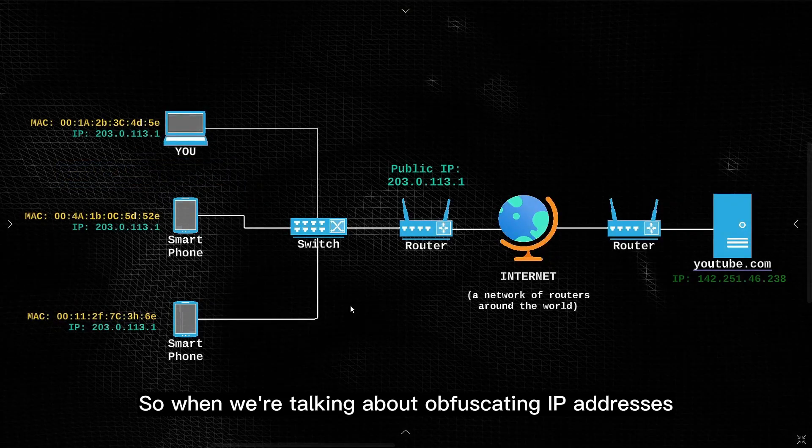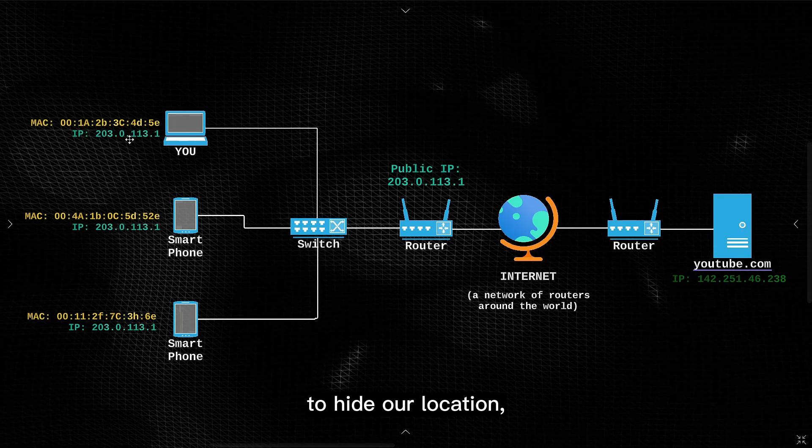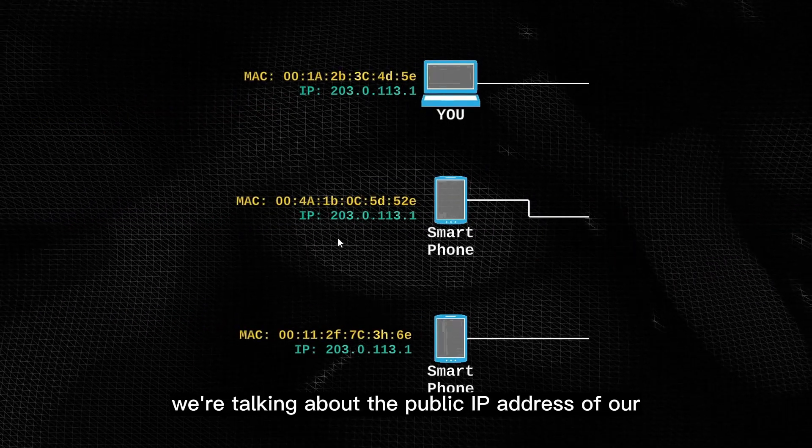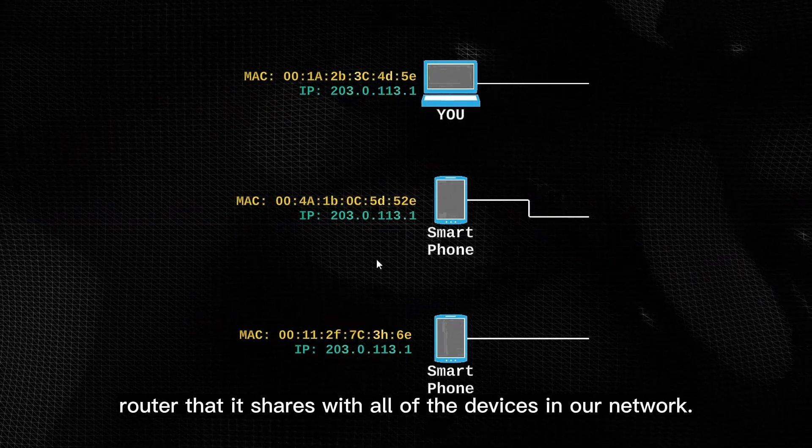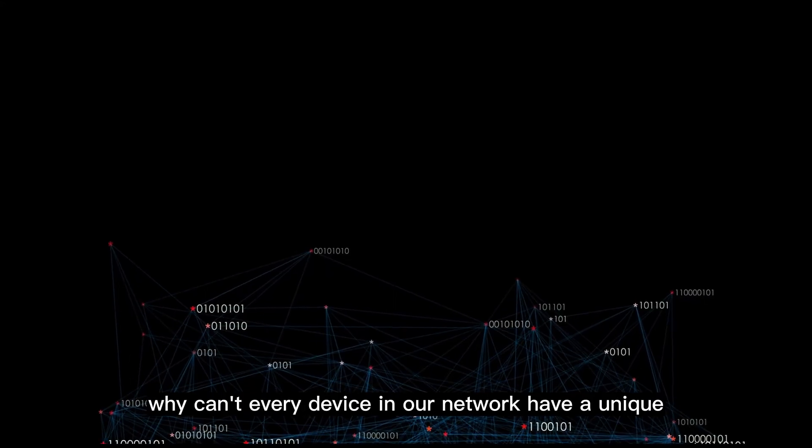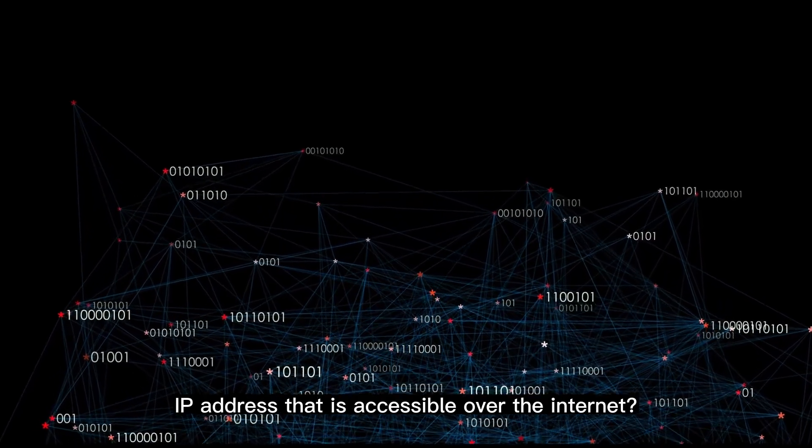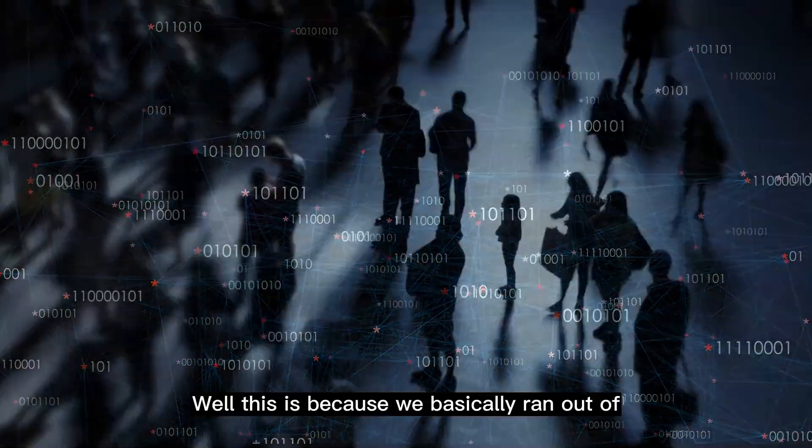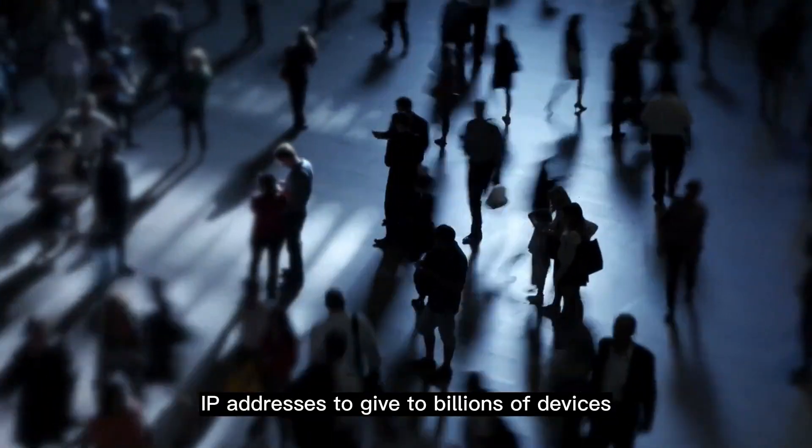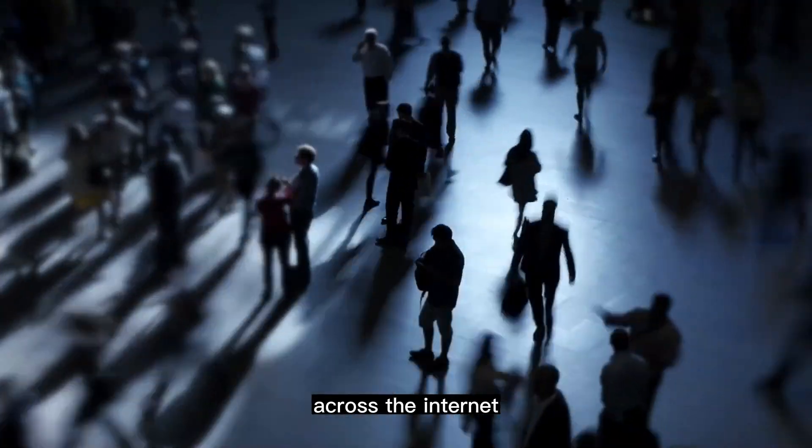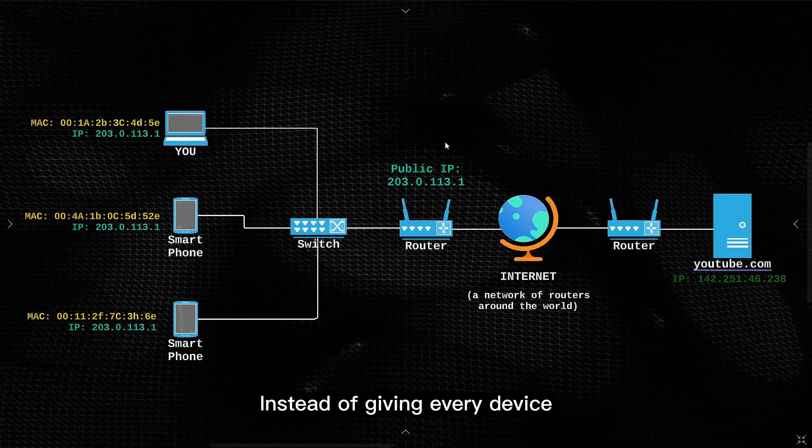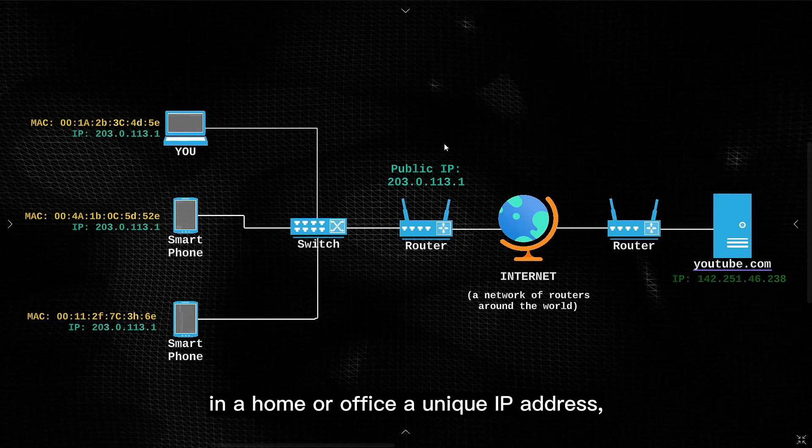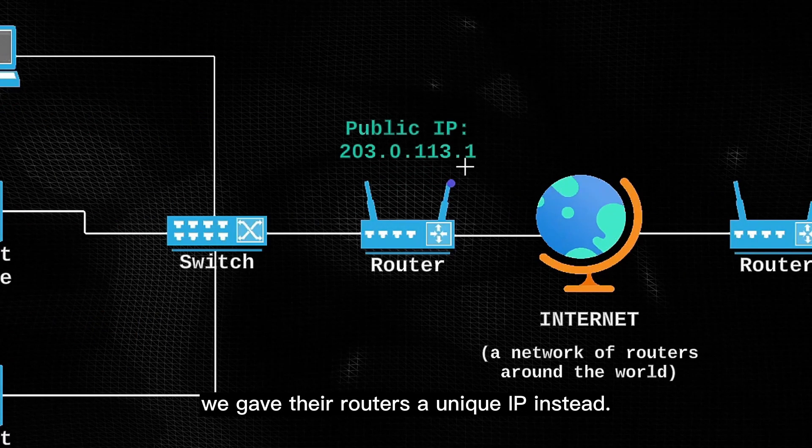So when we're talking about obfuscating IP addresses to hide our location, we're talking about the public IP address of our router that it shares with all of the devices in our network. But why do we share one IP address across all of our devices, why can't every device in our network have a unique IP address that is accessible over the internet? Well this is because we basically ran out of IP addresses to give to billions of devices across the internet, and this is the solution we came up with. Instead of giving every device in a home or office a unique IP address, we gave their routers a unique IP instead.